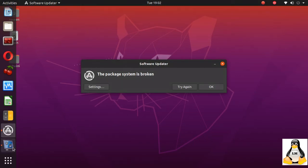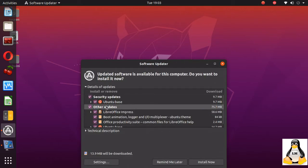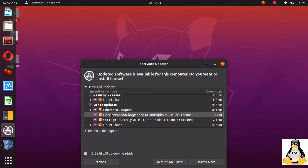Today I'll take you through the problem where the package system is broken error is shown. If I click on try again, the system tries to check the updates. You can see that it is connected to the internet and has recognized it.